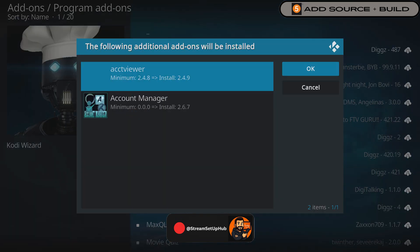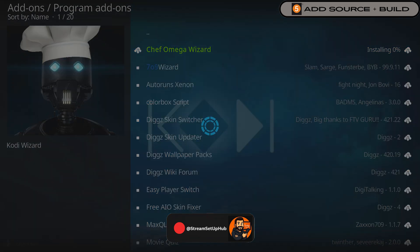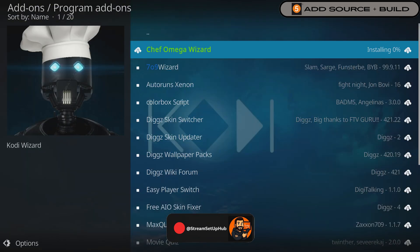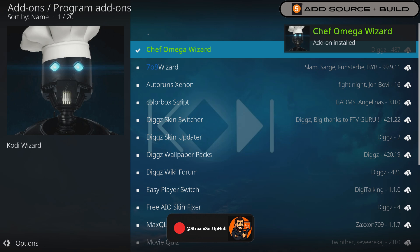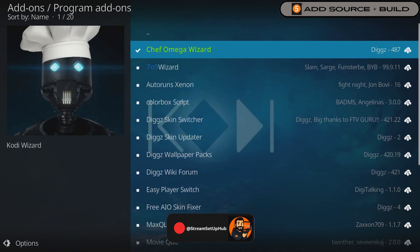Now let us configure the Dig Xenon AIO build. Select Account Viewer, navigate right, and choose OK. Wait for the add-on to install. This is confirmed to work when the blue screen appears. Once installed, select Close.